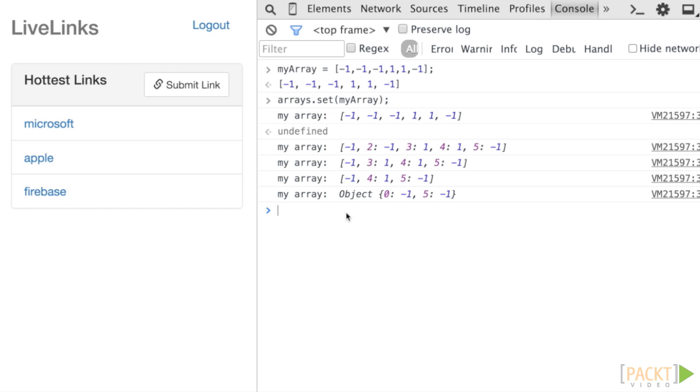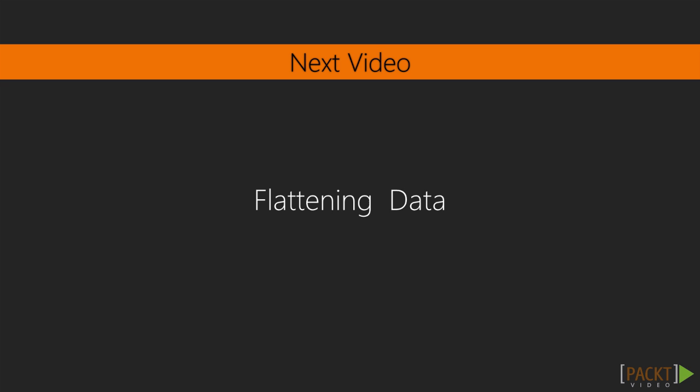Now we have a good understanding of how Firebase handles arrays, when to use them, and what to look out for when using them. The next video, Flattening the Data, will illuminate how to structure data in Firebase so that it's scalable and maintainable.